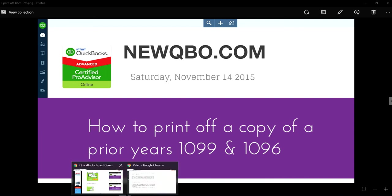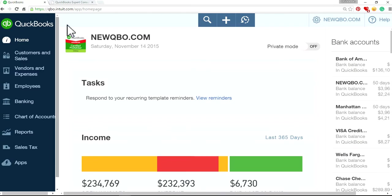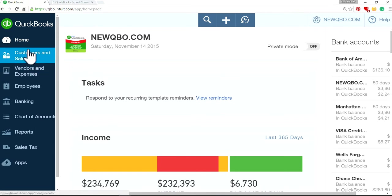So I'm going to go to QuickBooks Online now. And as you know, for 1099, you need plus plan in QuickBooks. Okay.